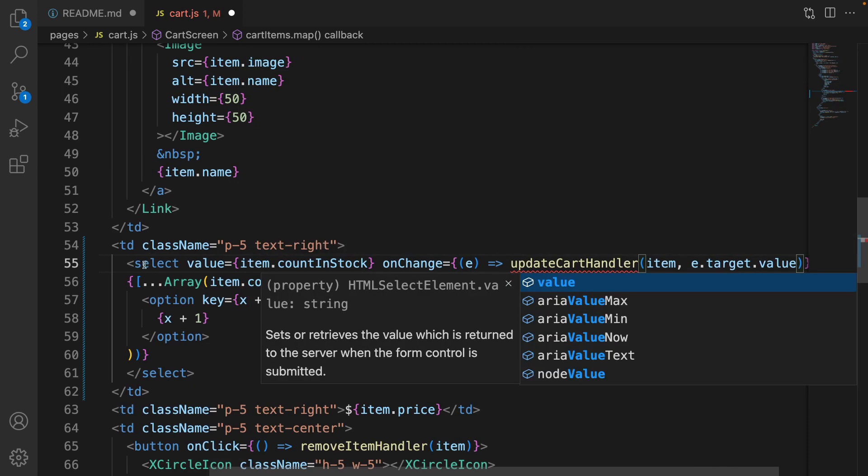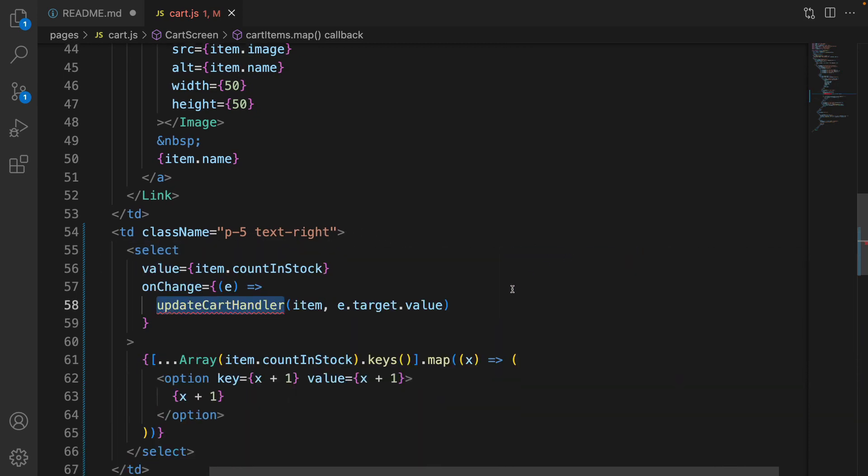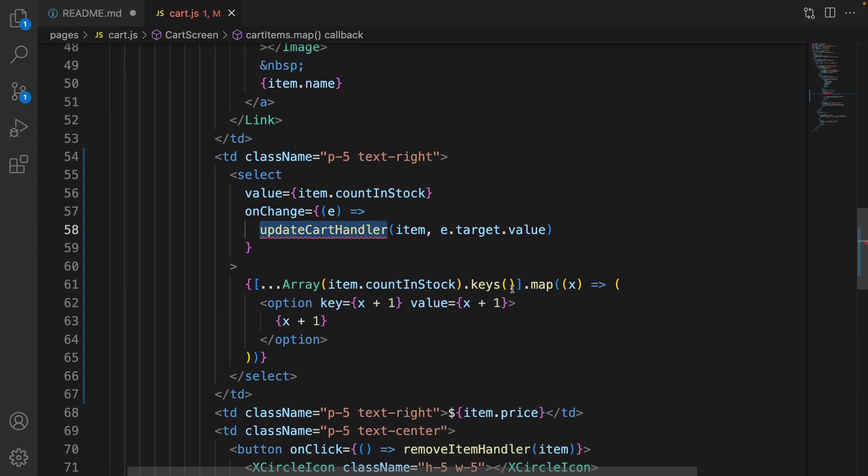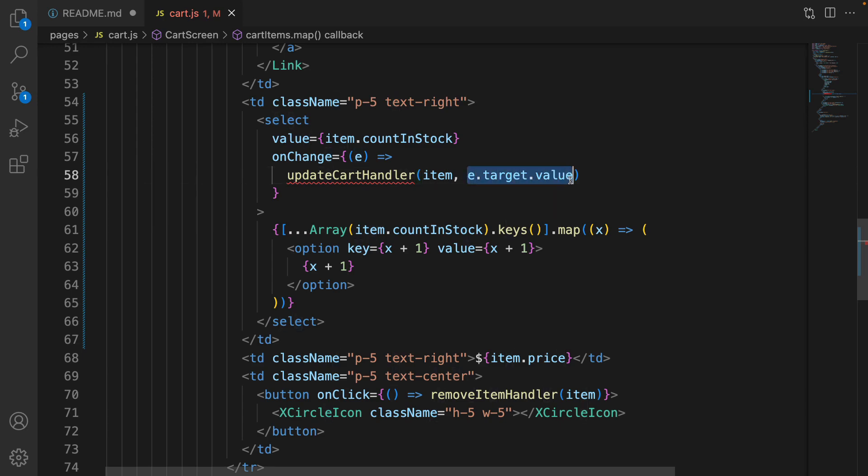It's the selected value in the select box. So save the code. And here it's time to implement updateCartHandler. We pass the item in the cart and the new value for quantity for this item.